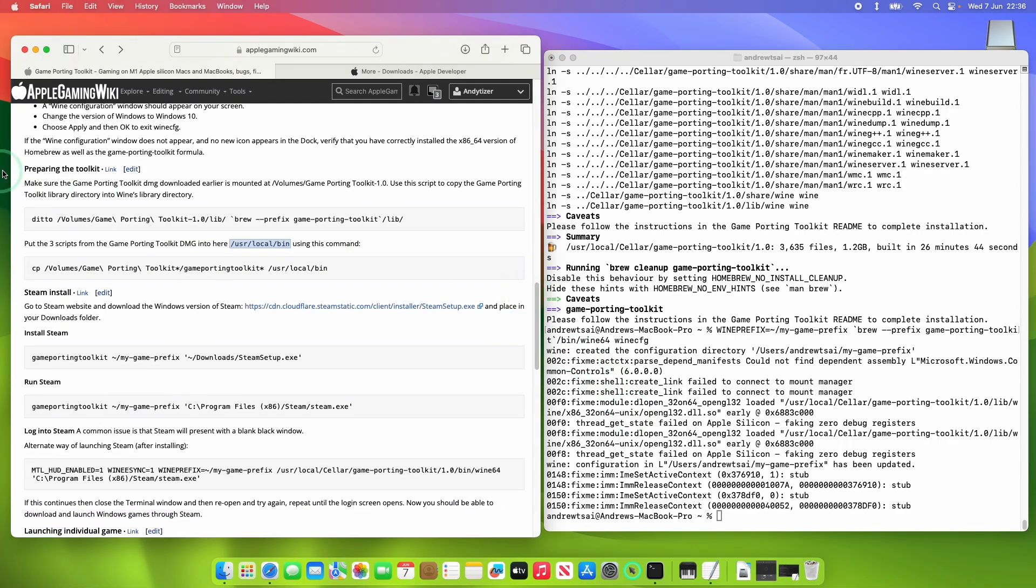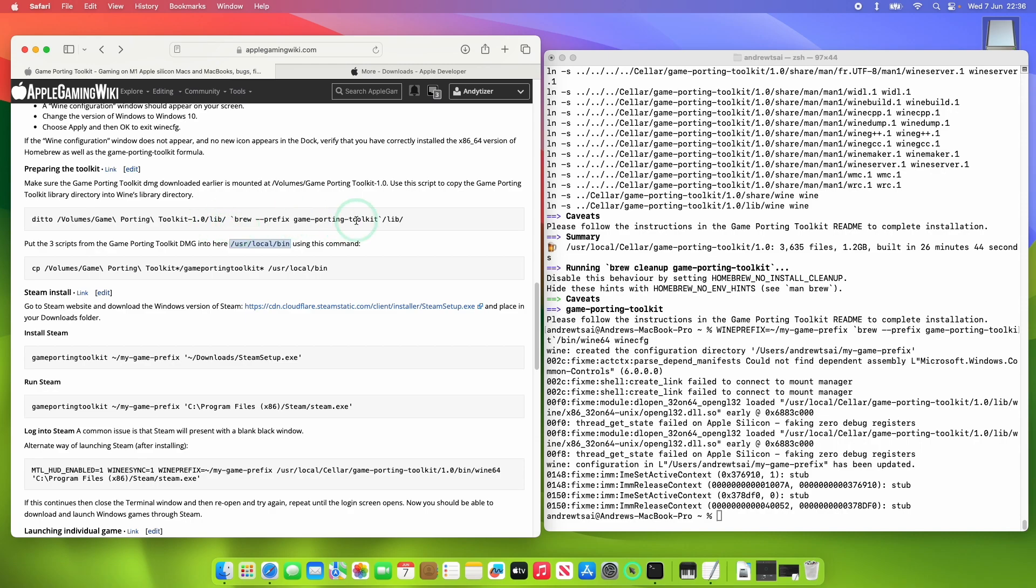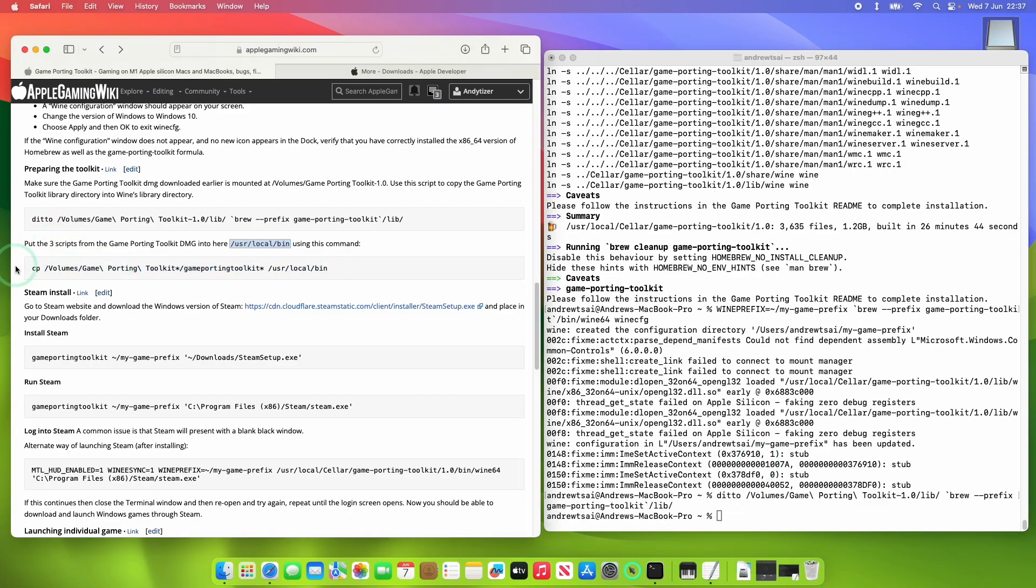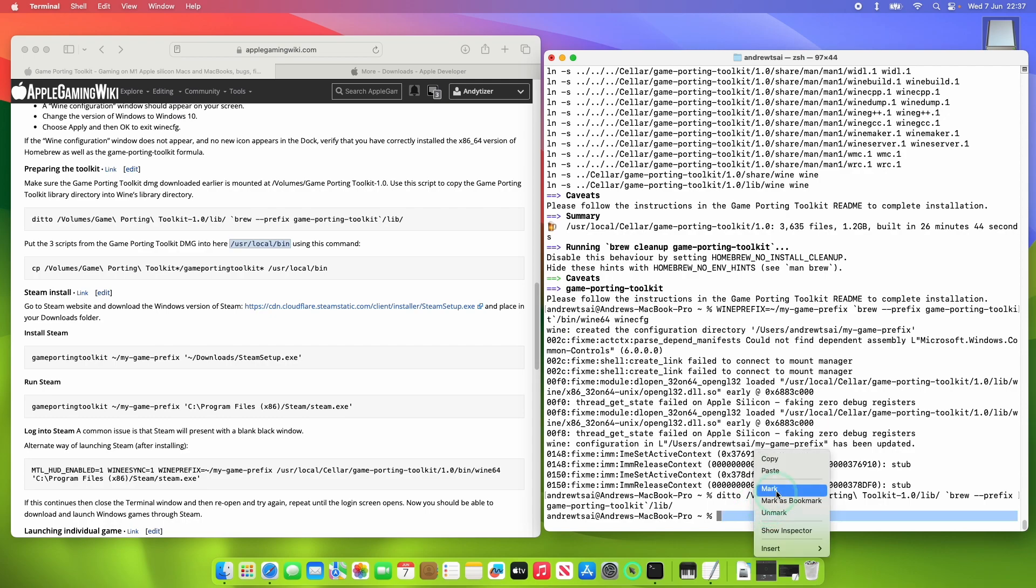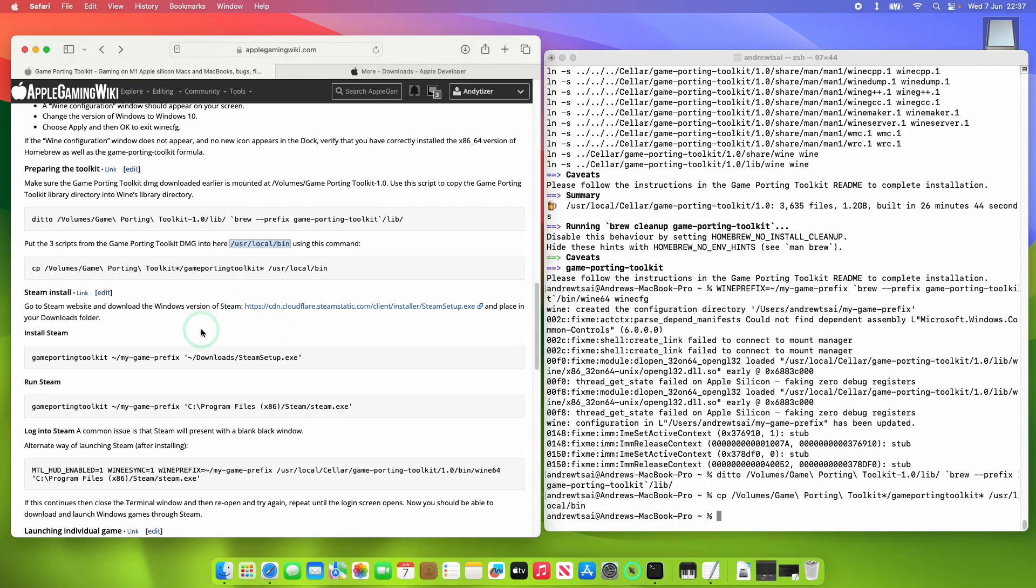Then what we're going to do is to prepare our toolkit. So we still have our game porting toolkit DMG mounted to the computer. What we're going to do is run this command here which is basically going to copy some library files into the prefixes library files. Press paste here and then return. Next we're going to use this command to copy three of the scripts from the DMG into the /usr/local/bin folder. That's going to allow us to use the script without specifying a path. So we're going to paste this here. Press return and now that's done.